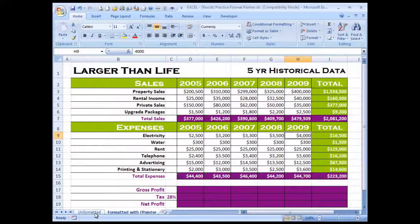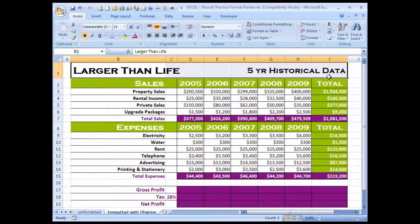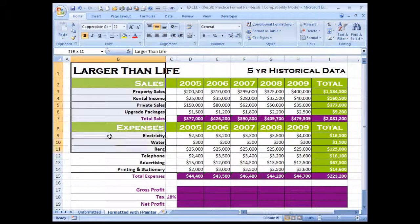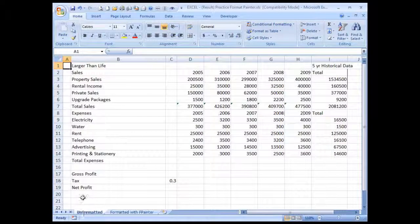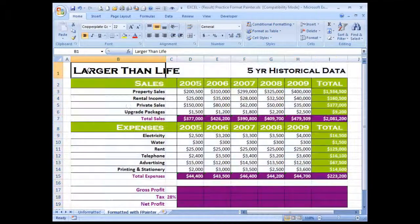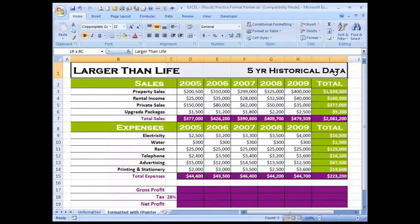First of all I need to highlight my area that I'd like to copy the formatting of. I could highlight the entire spreadsheet if it's the same size, but let's do this in small areas. Click with the left mouse button onto the first cell and drag until you reach the end of your header, let go of the mouse, and now let's click on the Format Painter.